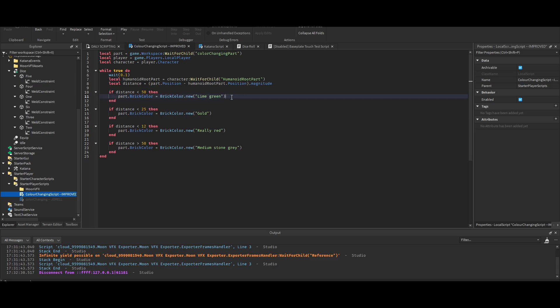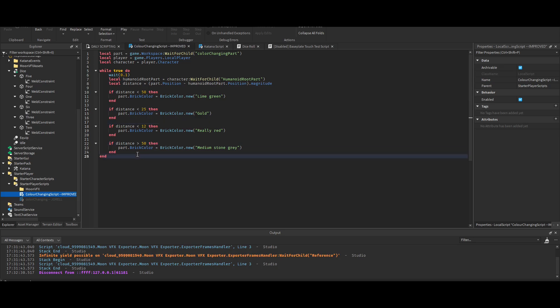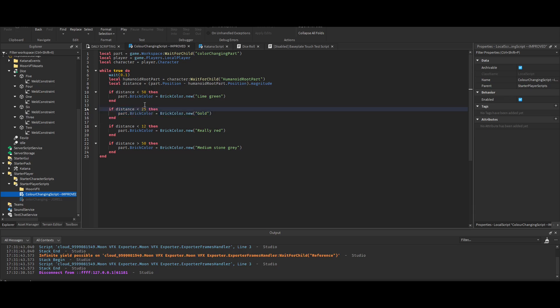Anyway, so you might be wondering why I didn't have it just as else-if. Well, when I used else-if, it was just changing the color to black. I have no clue why. Once I used an if statement for each one, it fixed it. But yeah, so 25 lines of code. So that's the first improvement.